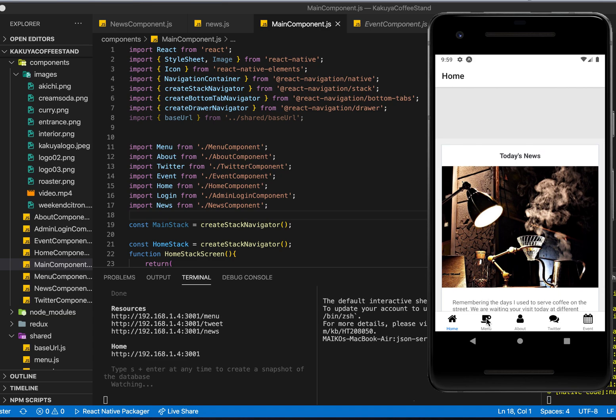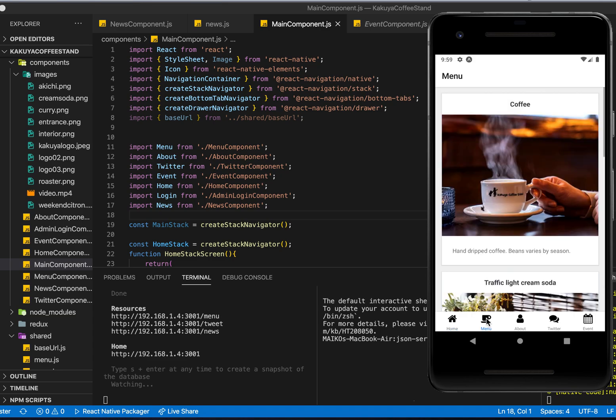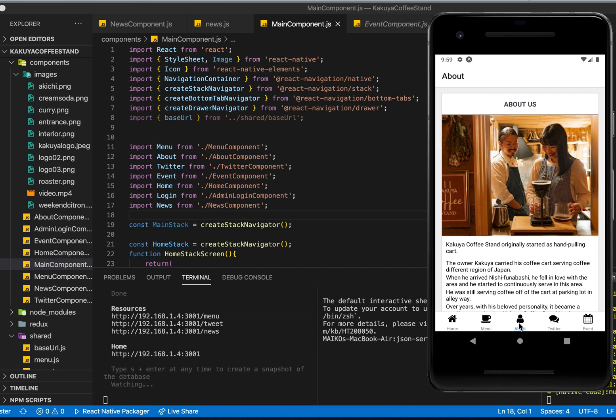I use card component. Here is menu. I also use card component, and this is the about us page.